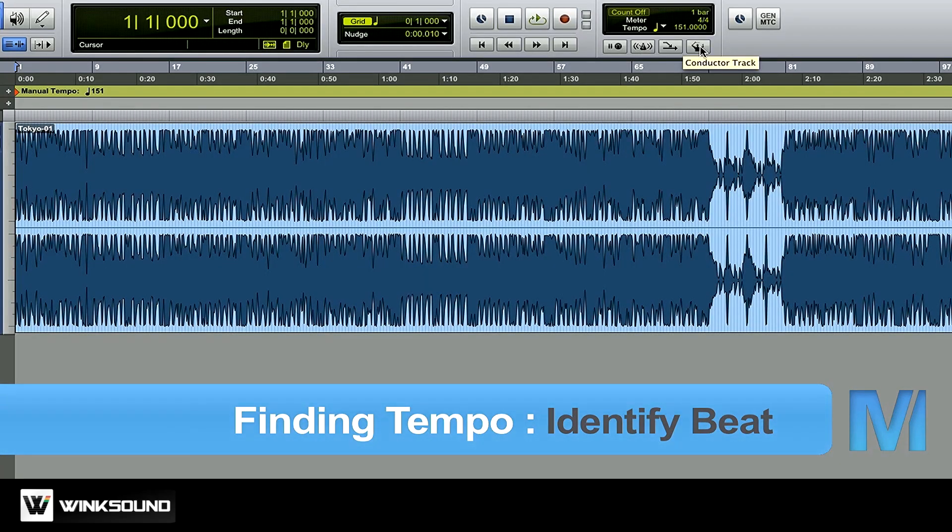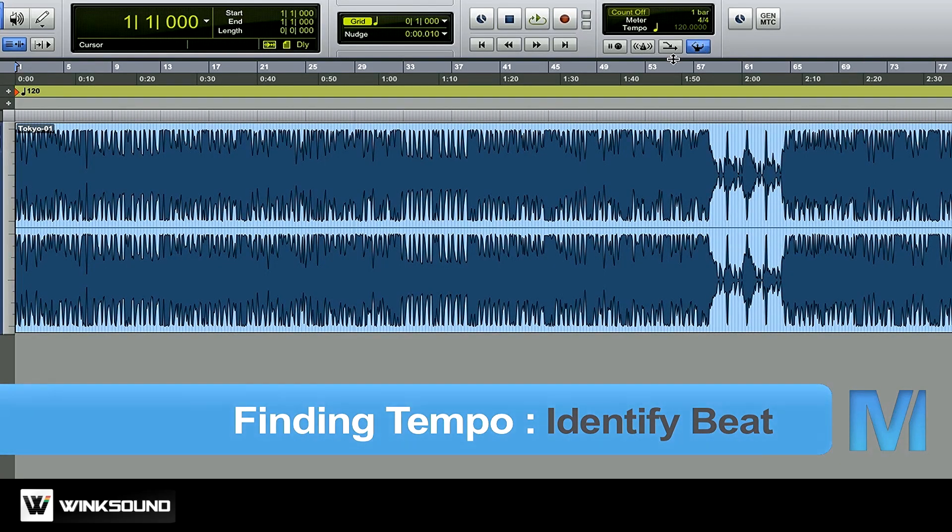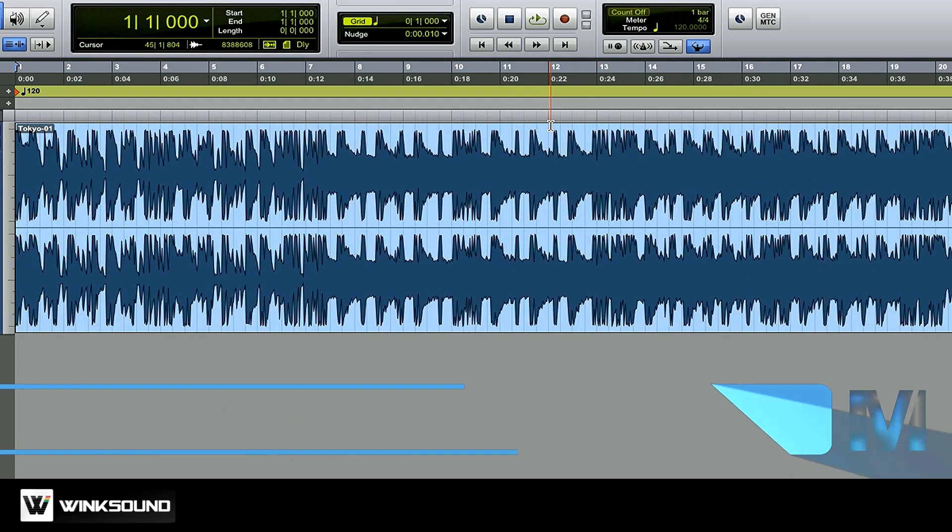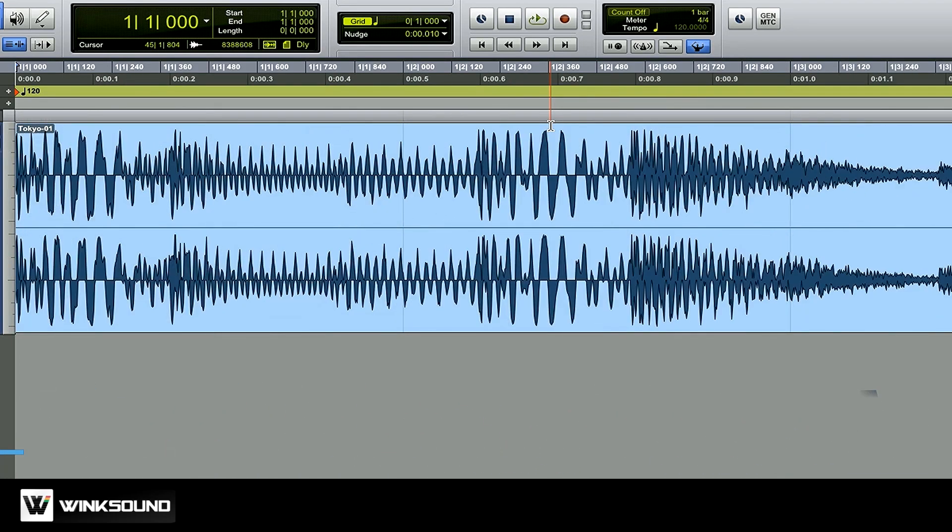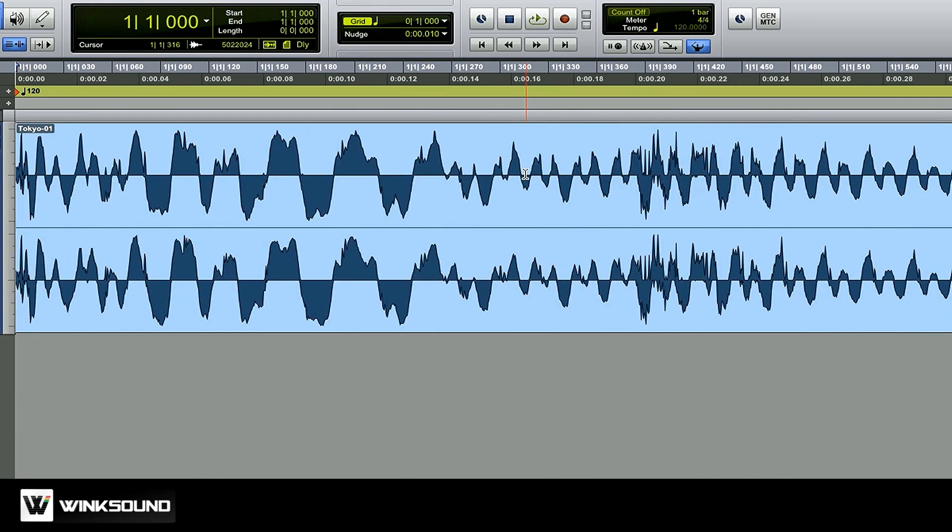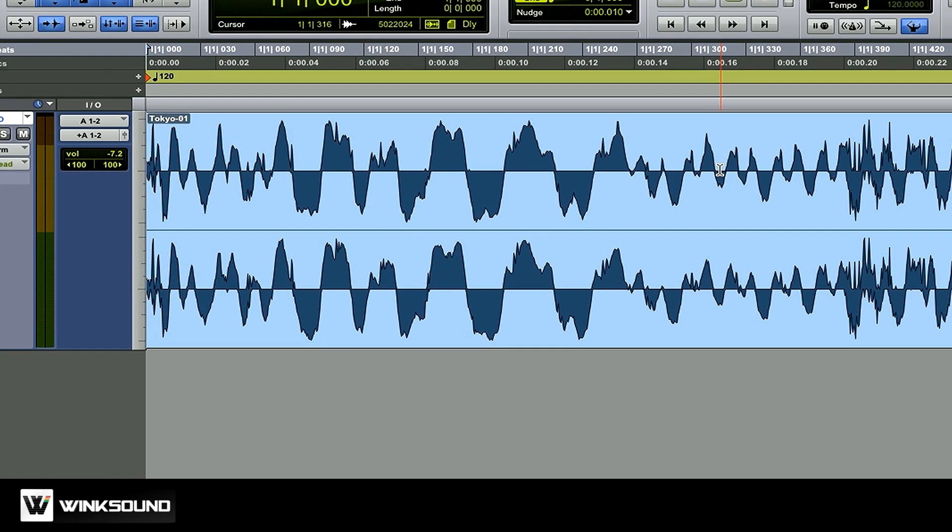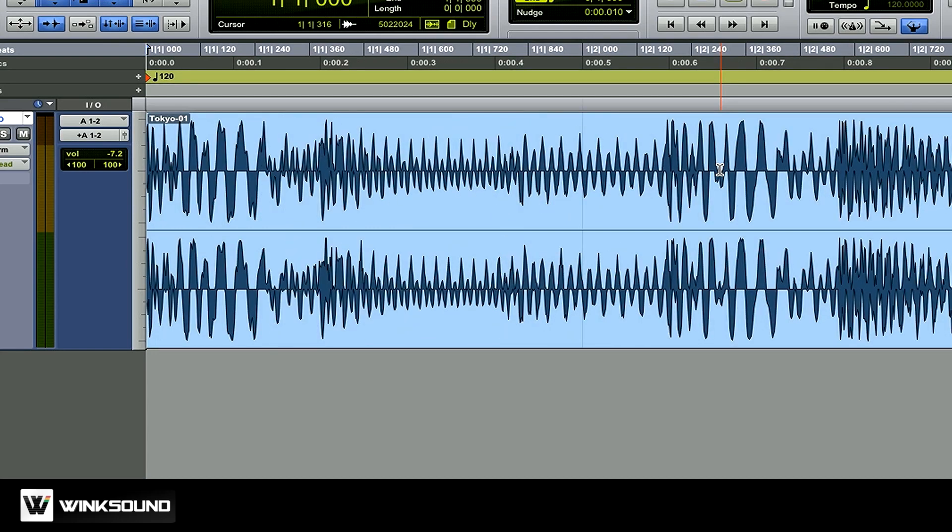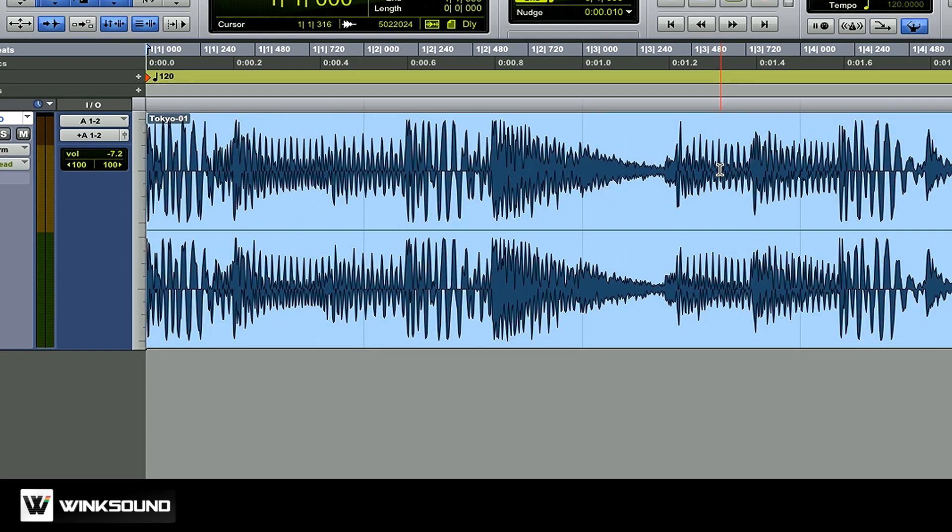I'm going to turn the conductor track back on and zoom into the beginning of my song. Now I can see that my waveform is starting right at the beginning of my session, which is great. That means that's the downbeat of the first bar of the song. What I'm going to do is zoom out a little bit. I'm going to find the downbeat of the second bar by listening.